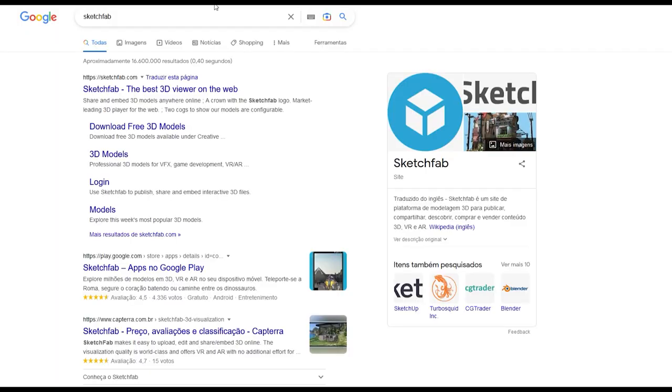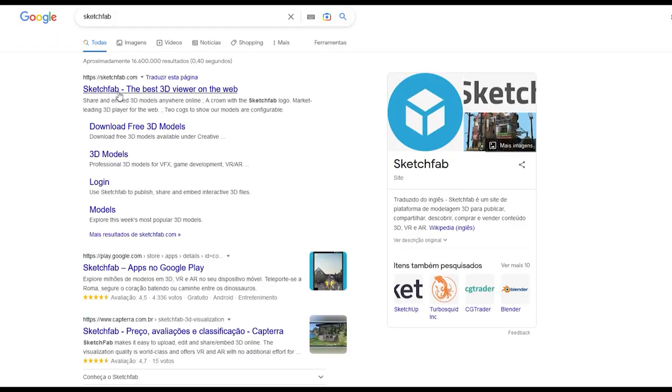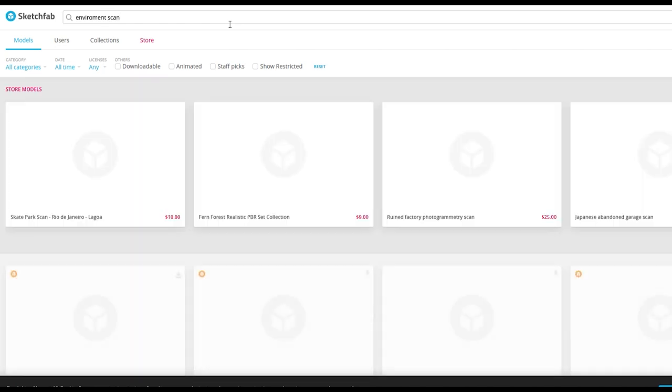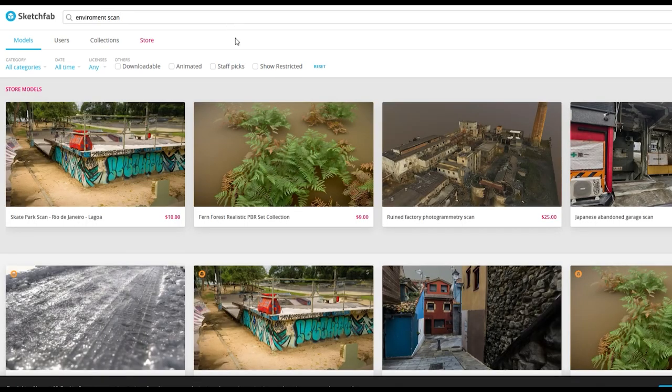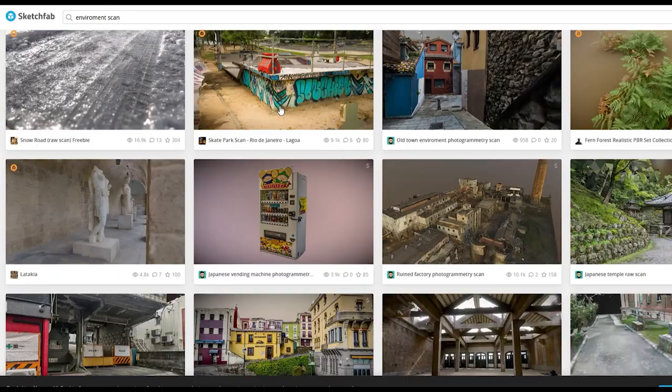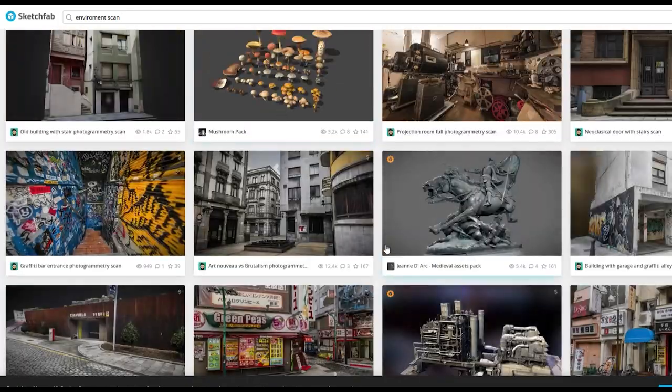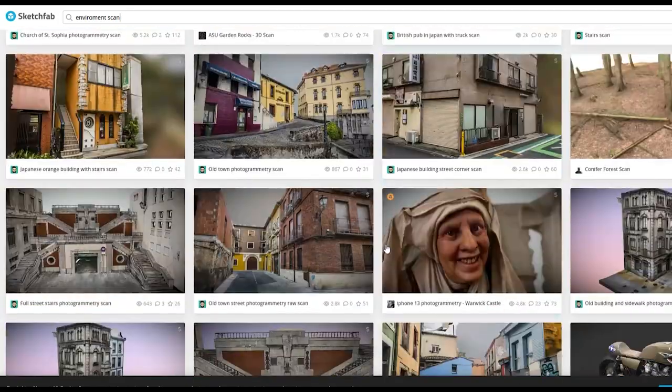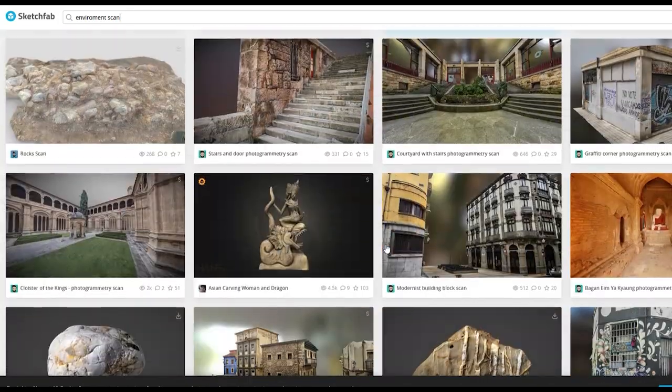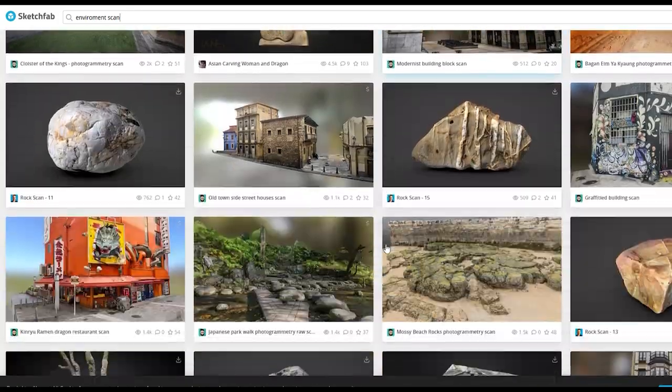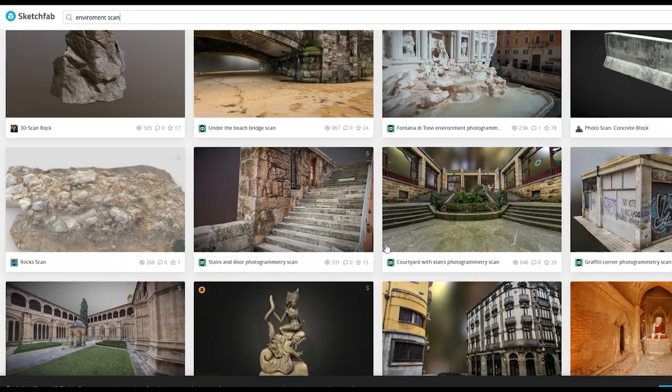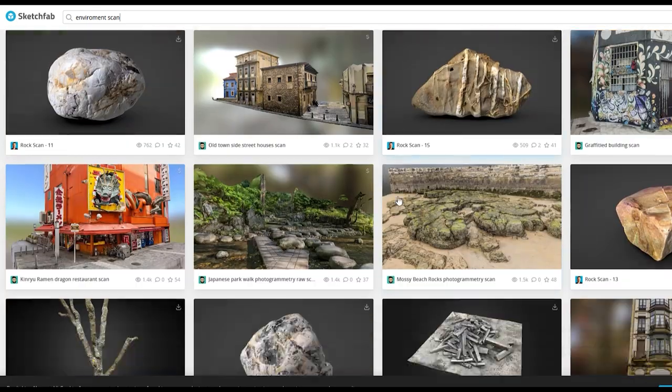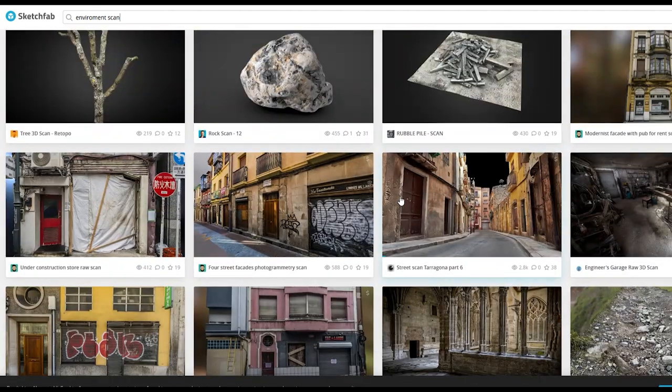The first thing you want to do is go to a 3D store. I personally recommend Sketchfab. Search for environment scan or room scan or something like that. Then you'll find a list of 3D scanned environments that you can choose from. A lot of them are paid but others are free, so choose what you think is best and download it.